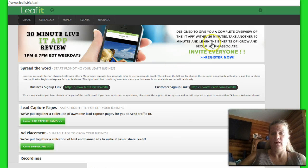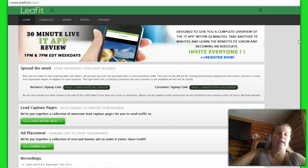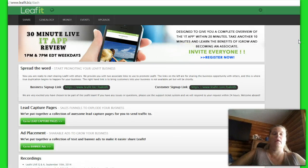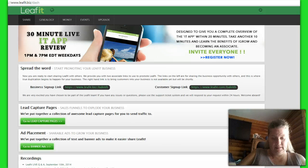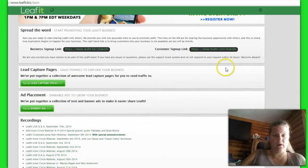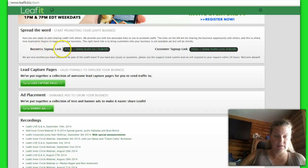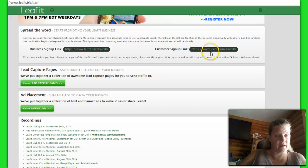you will see that you can register for the app review. They play it at 1 o'clock and 7 p.m. on weekdays. You also see Spread the Word. Right here, these are your links to promote. This is your business signup link, and this is the one for people who just want to be a customer to sign up and link.